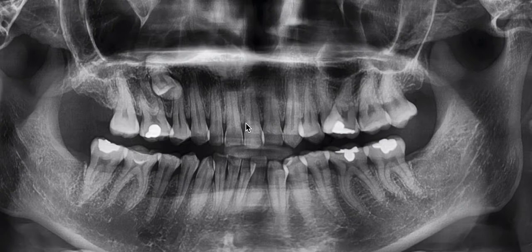Hey, this is Dr. Amanda from Straight Smile Solutions, and today we're going to be talking about screening with PANOs, when to screen with PANOs, and really supernumerary teeth.